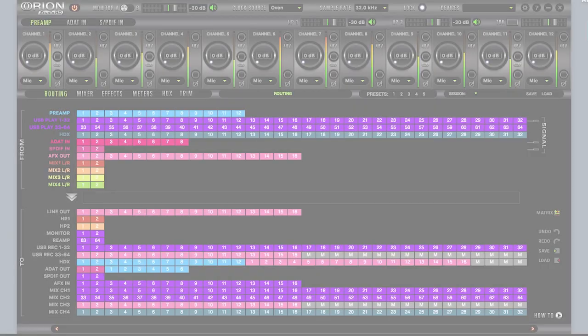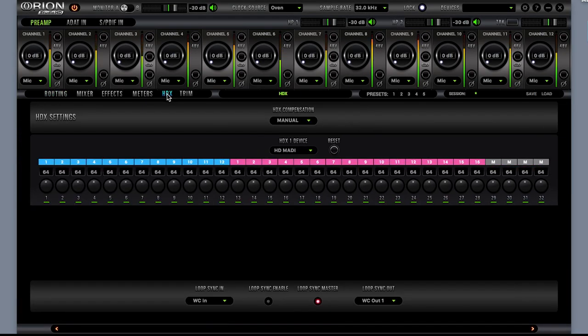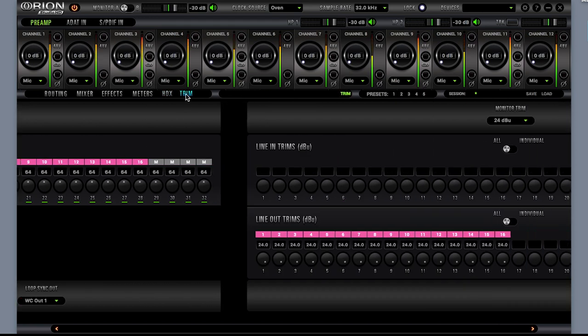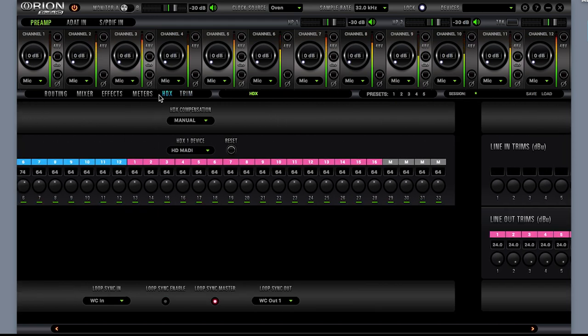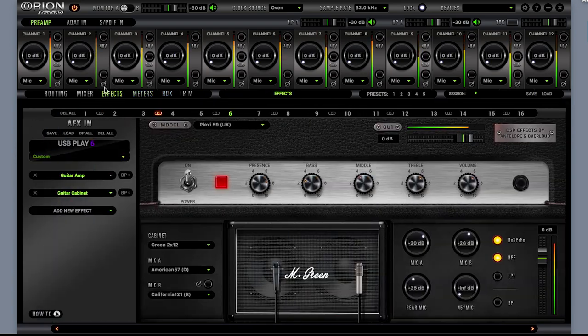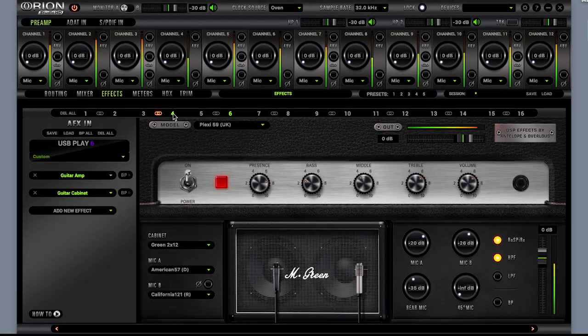With Antelope's proprietary HDX delay compensation, any analog or digital input can arrive in Pro Tools HD sample accurately in the timeline. No other interfaces on the market offer this level of perfect integration for digital sources to Pro Tools HD software.